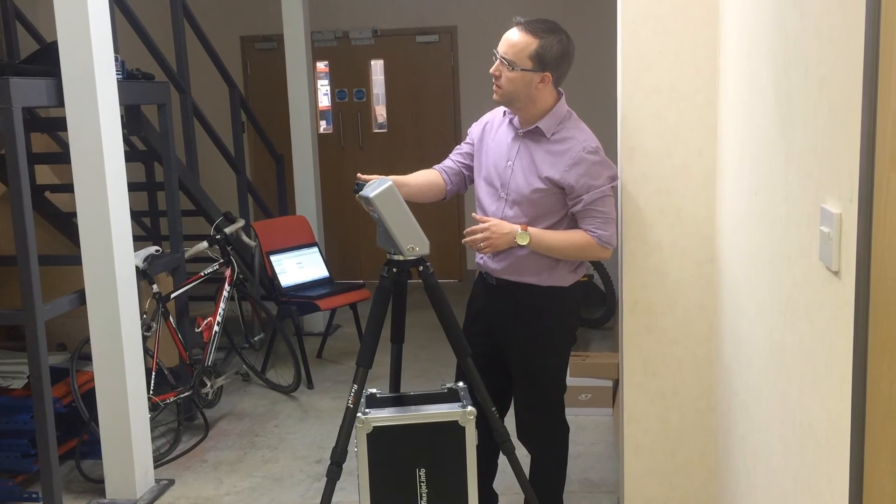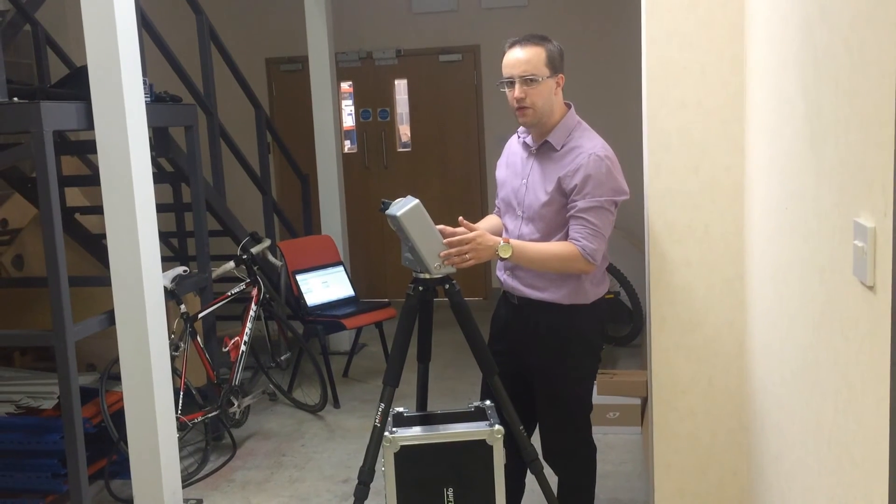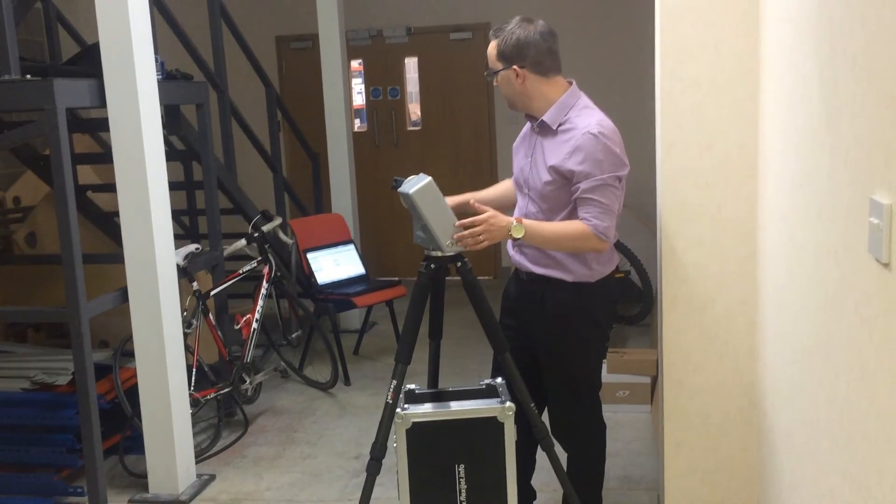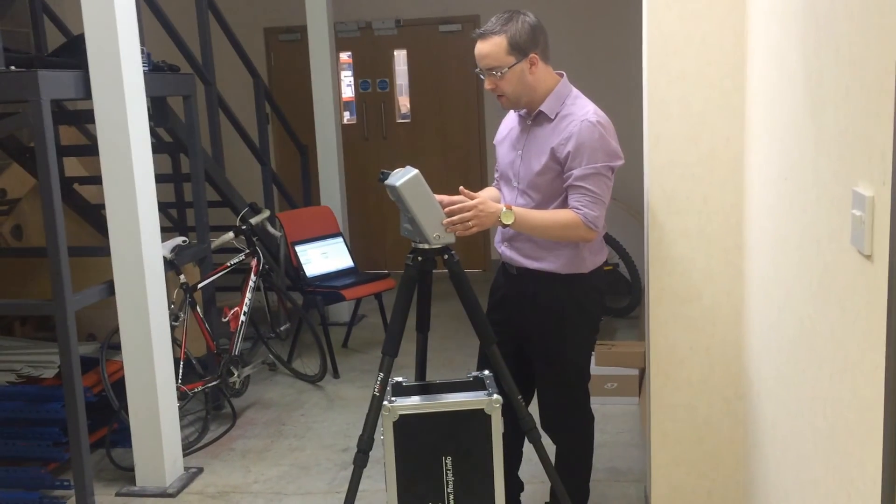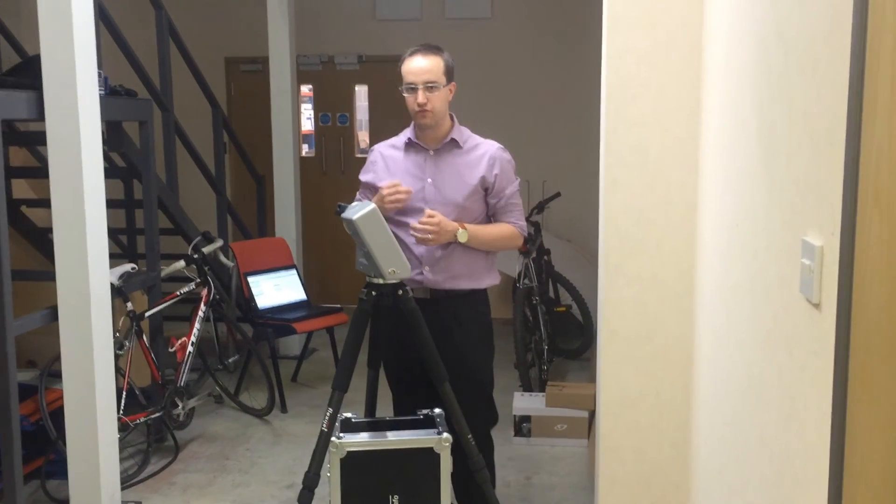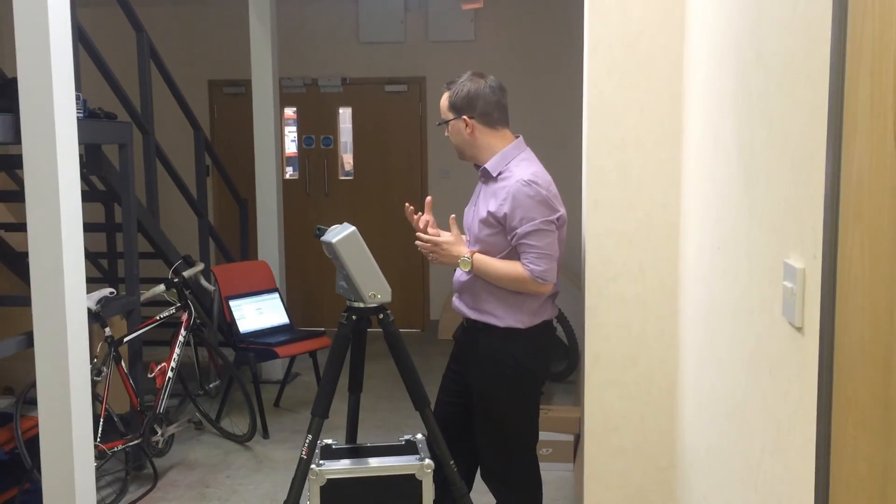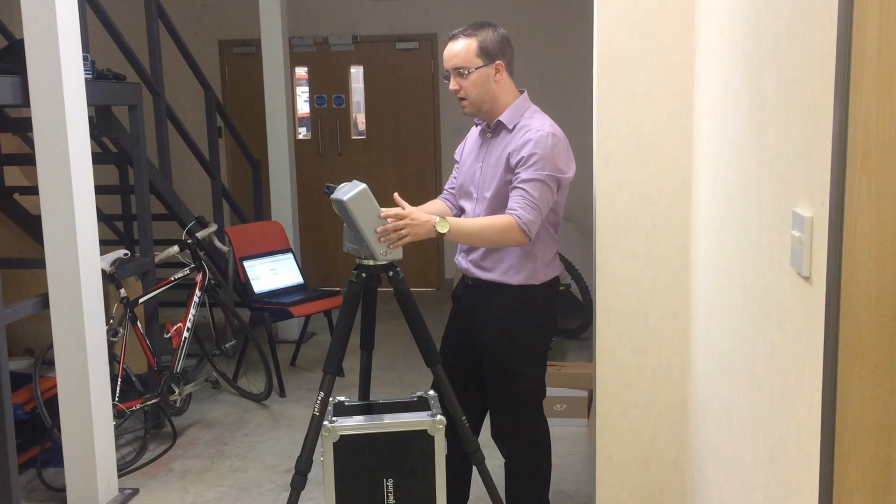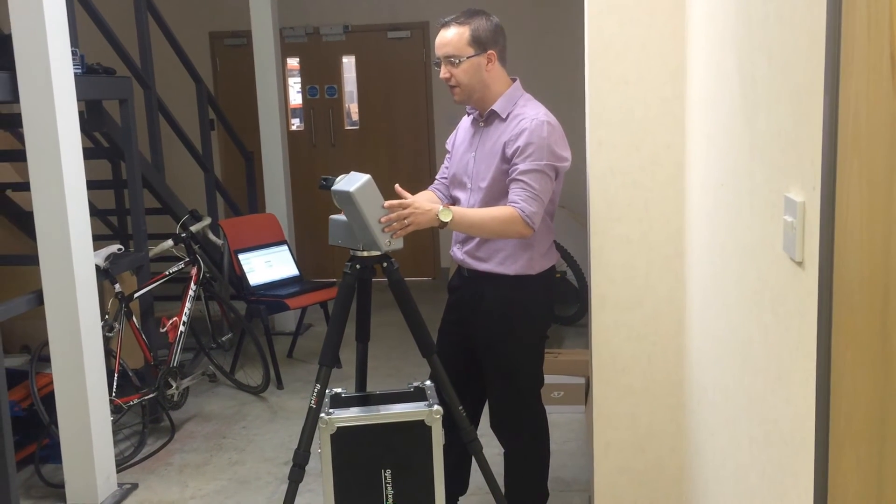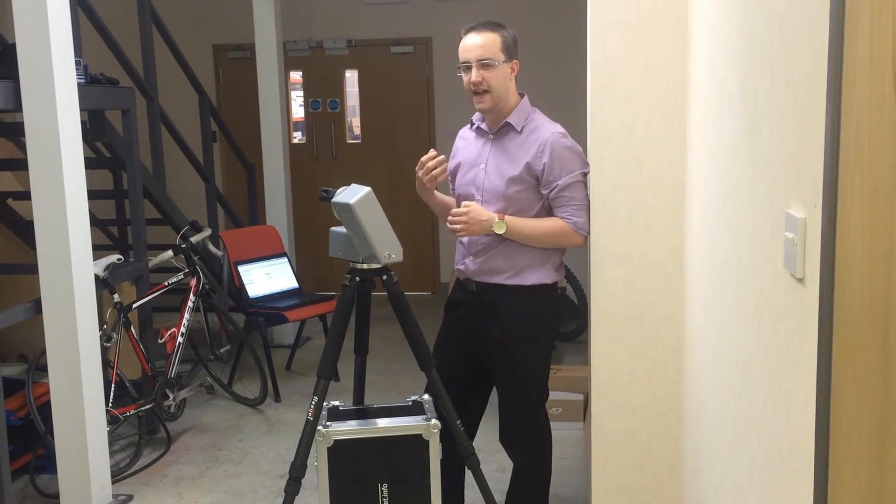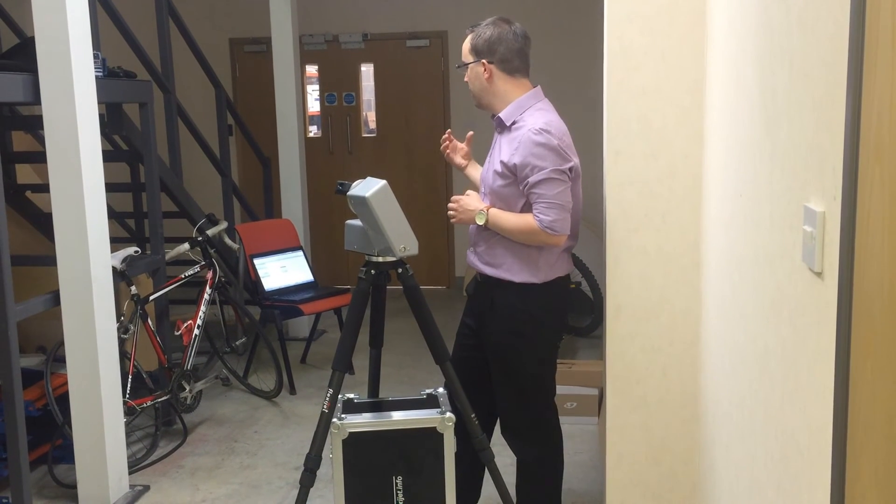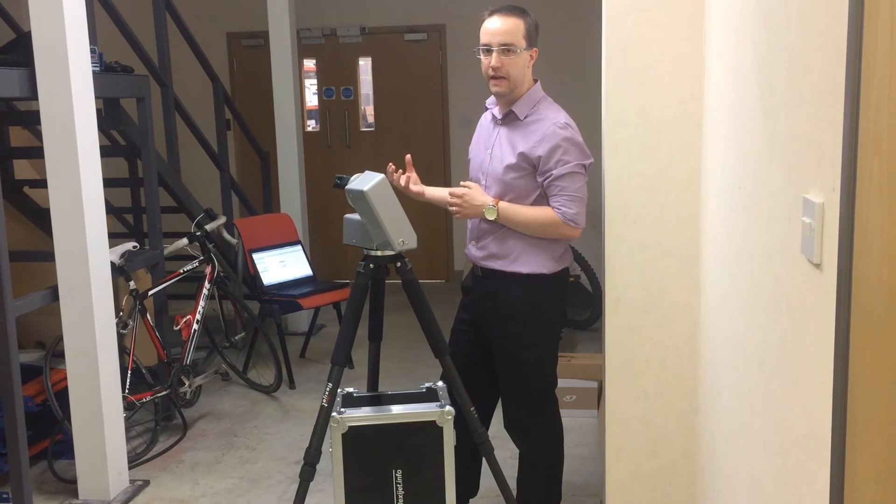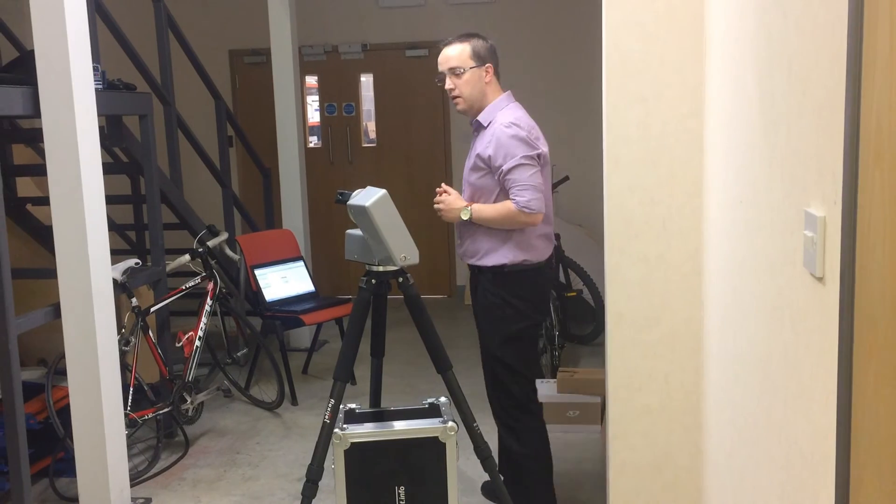The great thing about this FlexiJet system is it's connected Bluetooth, wireless to my laptop over there, and connected directly into Autodesk's Revit. So what I can do is I can go around and take scans using the FlexiJet system, which will then not only take that scan data, but it will then build up a 3D parametric building inside of Autodesk's Revit.